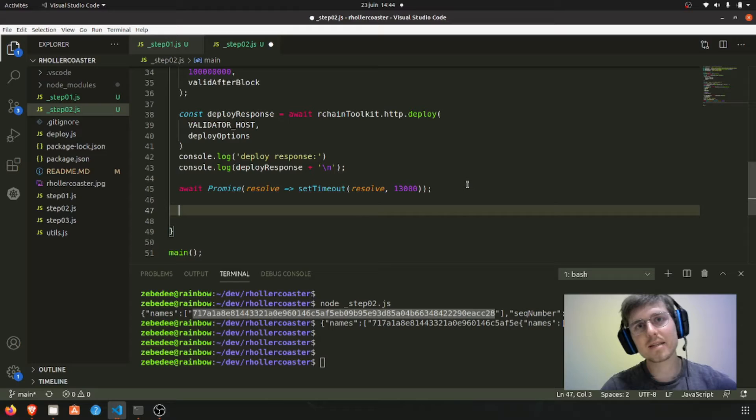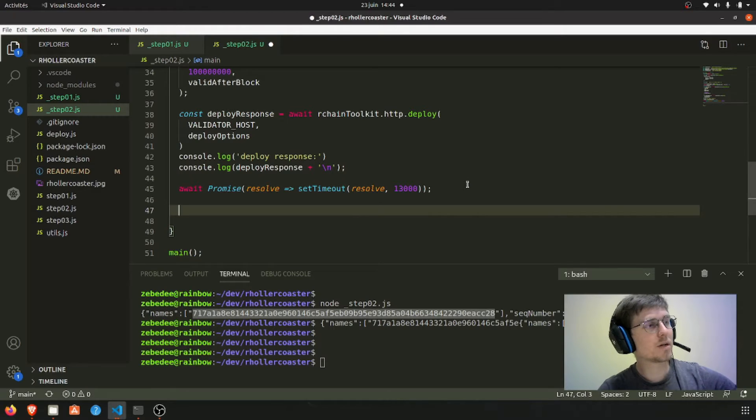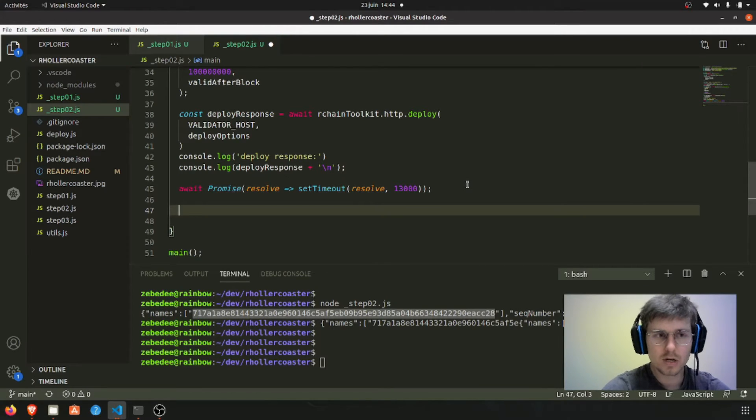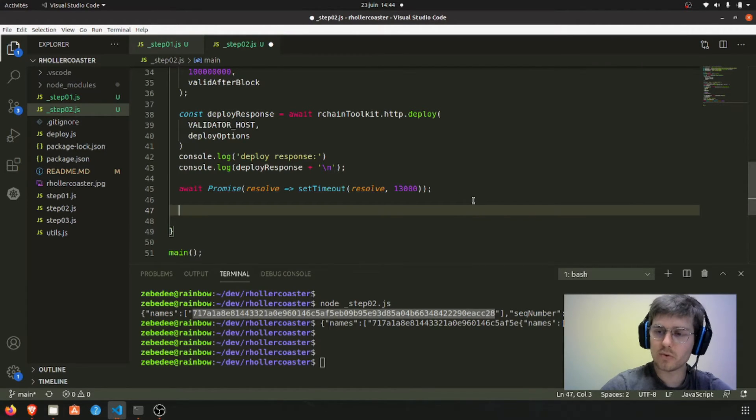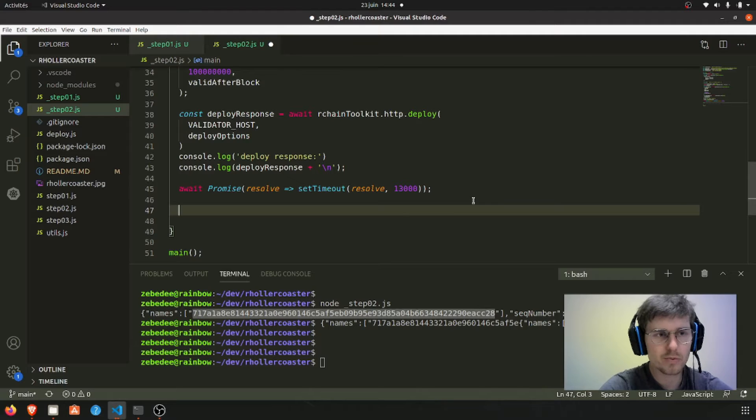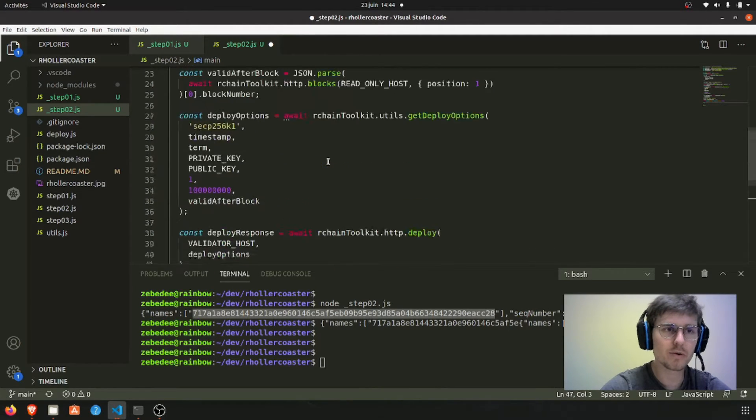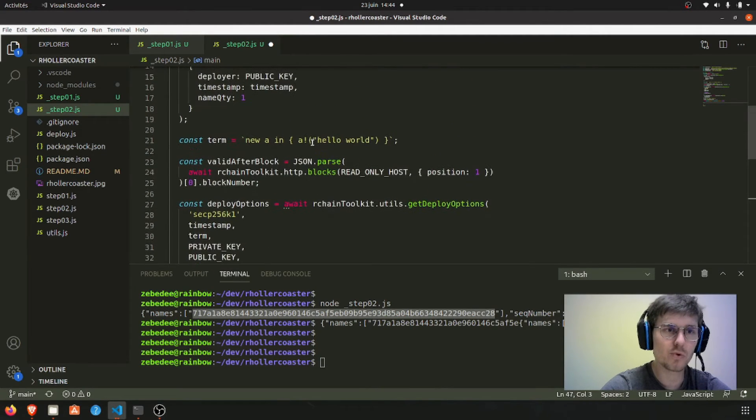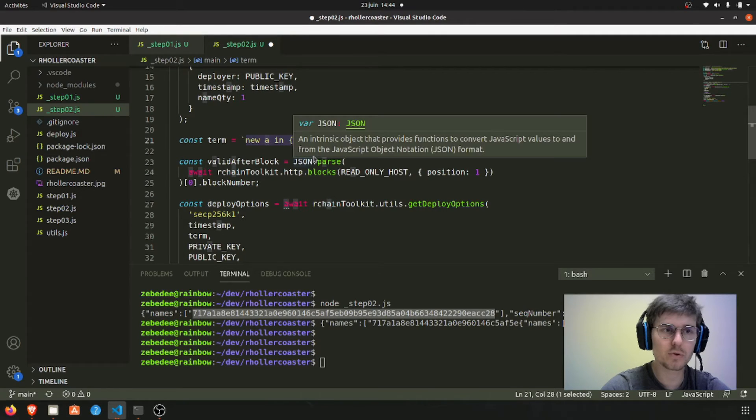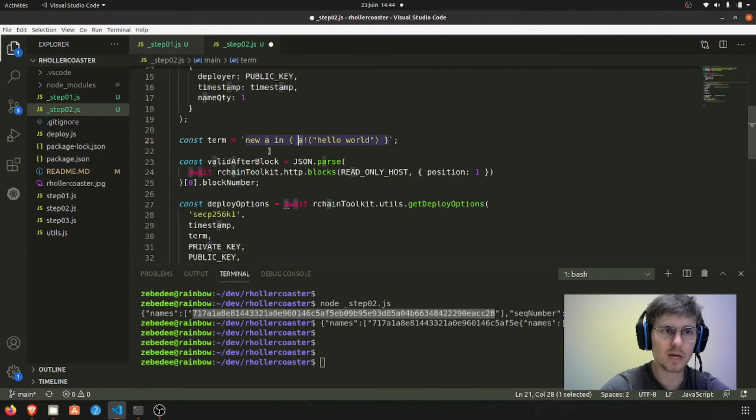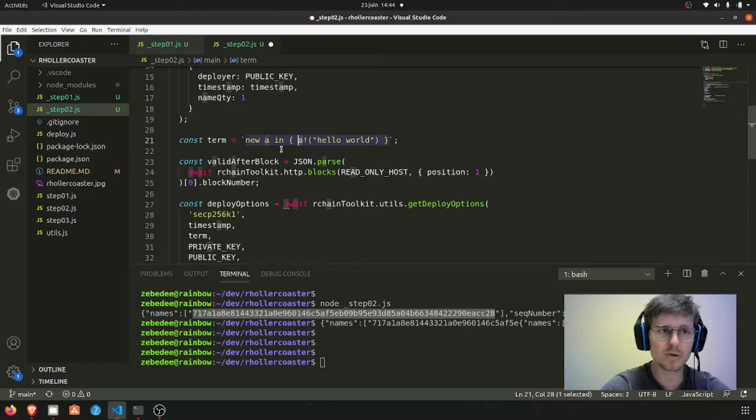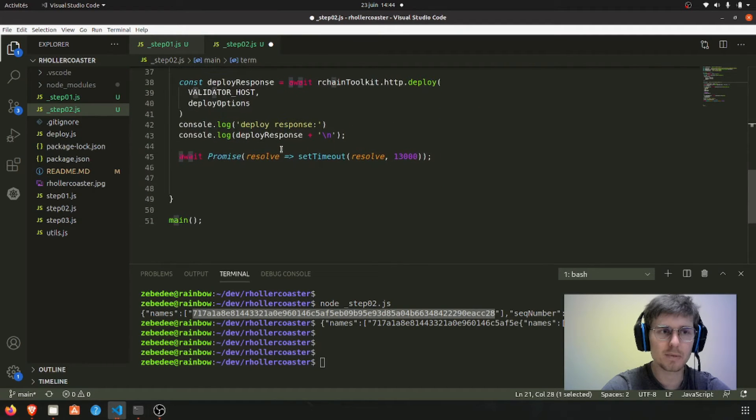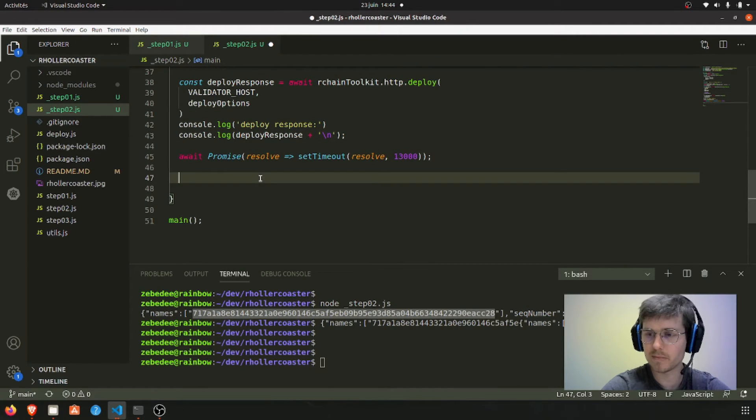So you can query different types of names. The type of name we are going to query is unforgeable name, so it's not a deploy type it's an unforgeable type. So let's do that.